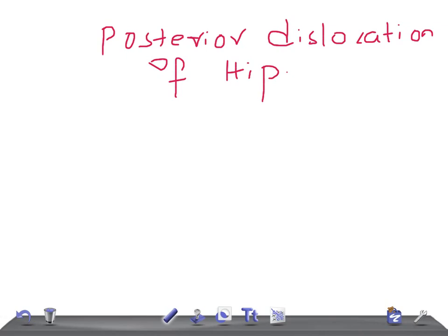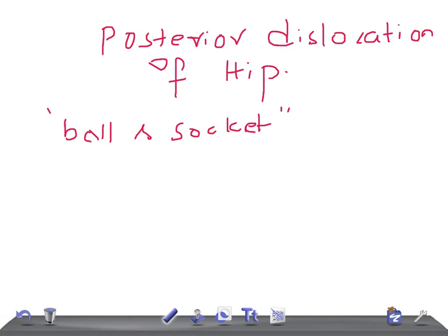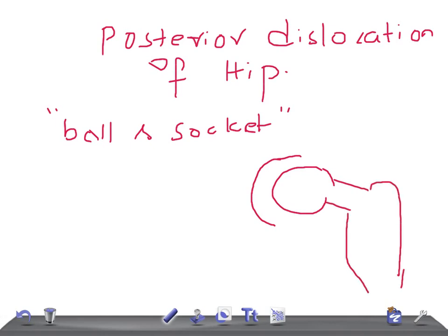The hip joint is a ball and socket joint. This is the acetabulum of the hip and this is the femur. Dislocation is really very common because the head of the femur is not fully covered by the acetabulum, so chances of it moving out are very high. Compared to the shoulder joint, the shoulder is more prone to dislocation than the hip joint.